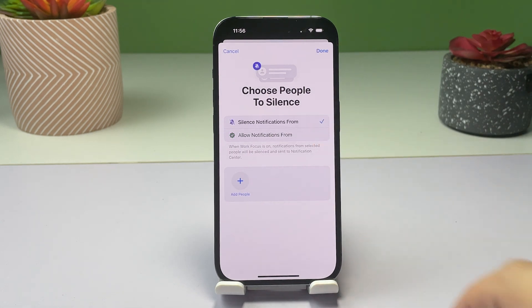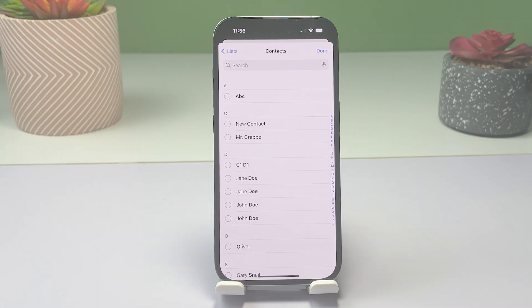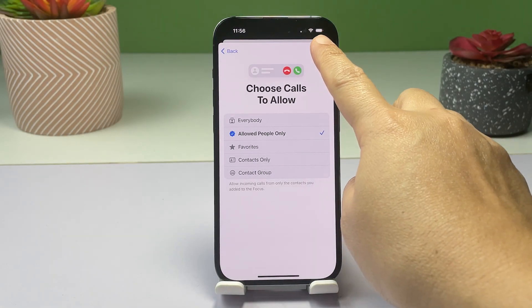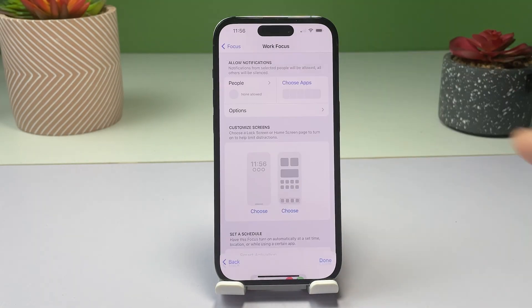You can also choose which calls to allow, like from your favorite contacts or a certain contact group. Once you're finished configuring the notification settings, tap Done.